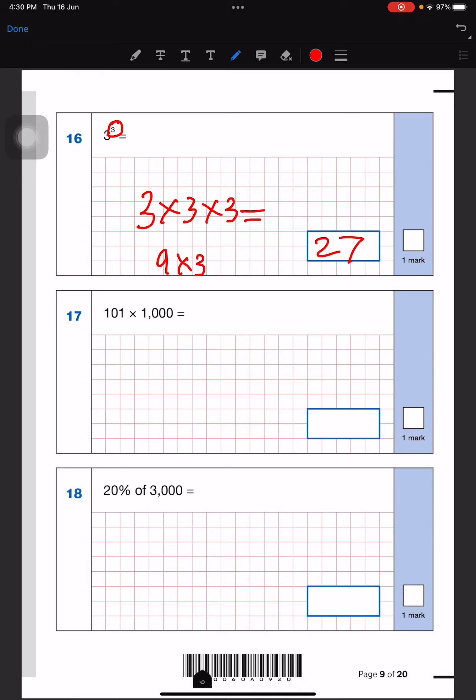For this question we don't have to do anything complicated — all we have to do is write the whole number and then add the three zeros. If it was 10 we'd have one zero, and if it was 100 we'd have two zeros.